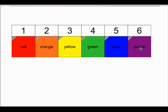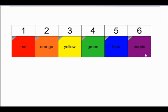Let's say the colors again: red, orange, yellow, green, blue, purple. The colors of the rainbow start with red first, orange second, yellow third, green fourth, blue fifth, and purple sixth.